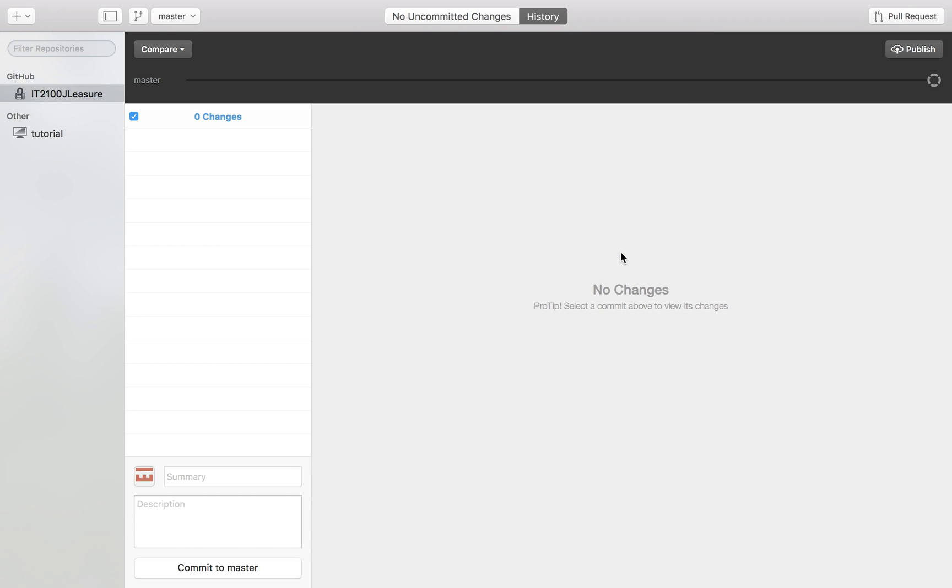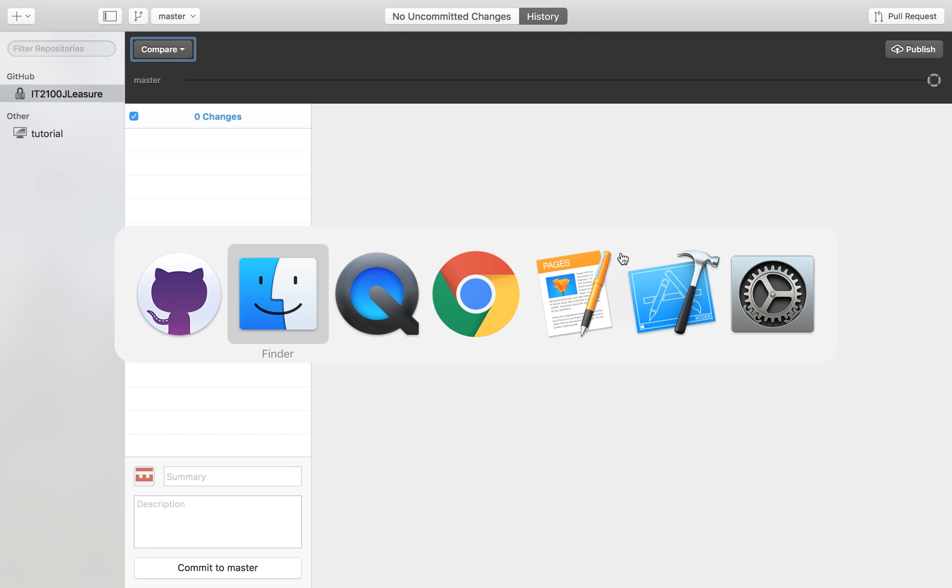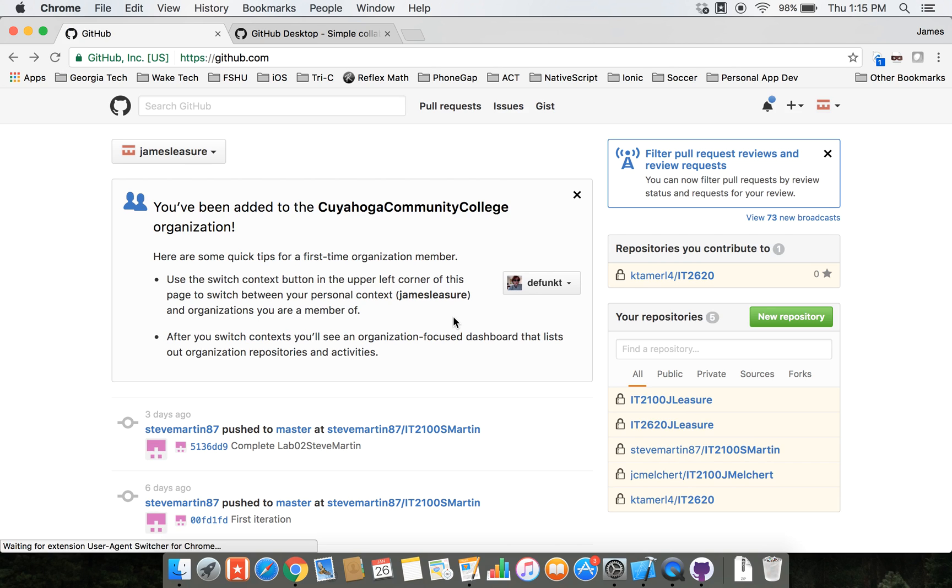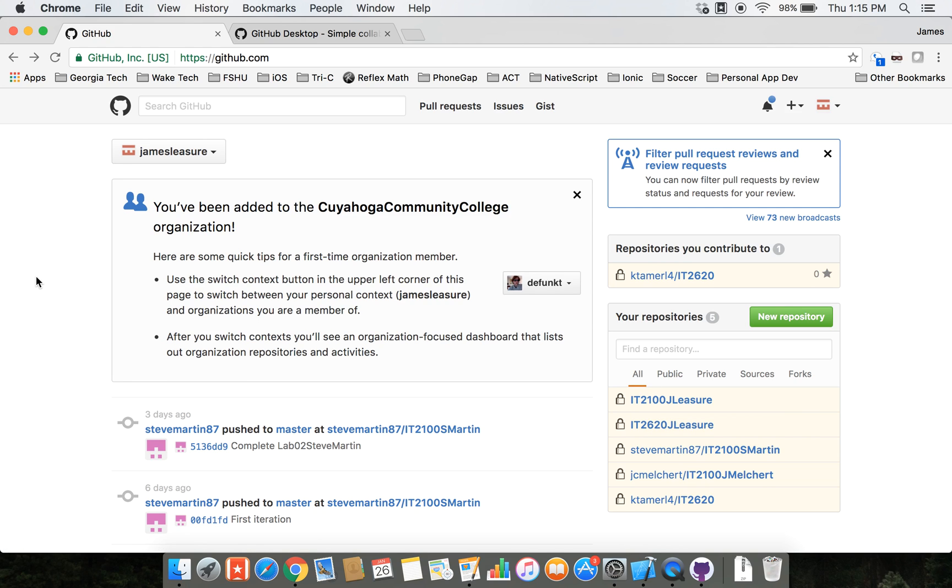Now it's taking the repository from our local machine and creating it on github.com. If we go out to our github.com account and refresh it, you should see that repository exists on github.com now. There's my IT 2100 jlesher.